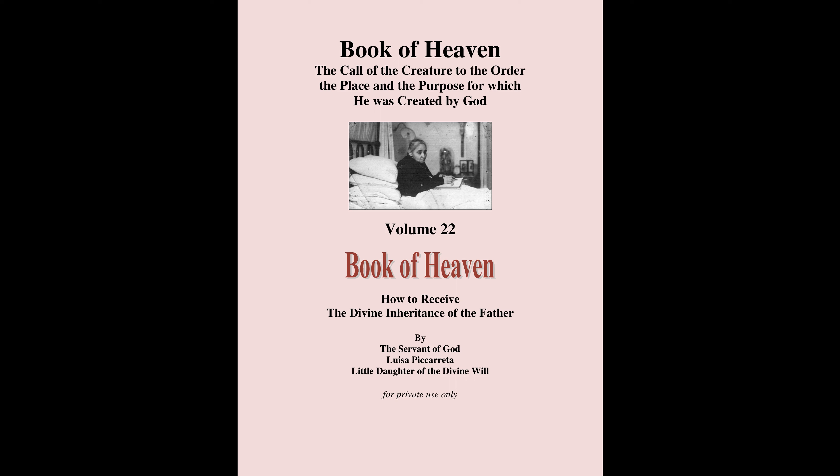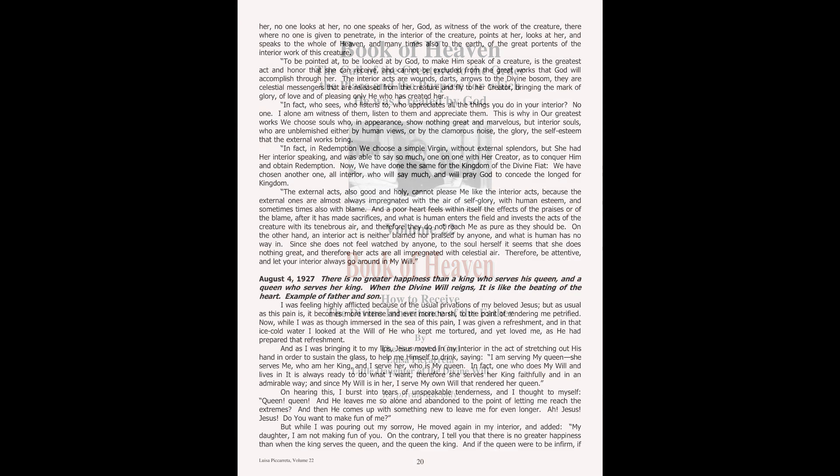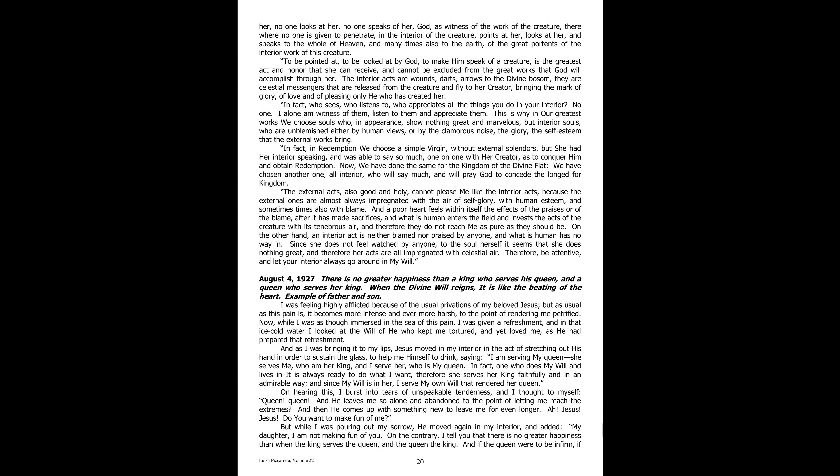Book of Heaven, Volume 22, Part 6. August 4th, 1927. There is no greater happiness than a king who serves his queen and a queen who serves her king. When the divine will reigns, it is like the beating of the heart. Example of Father and Son.